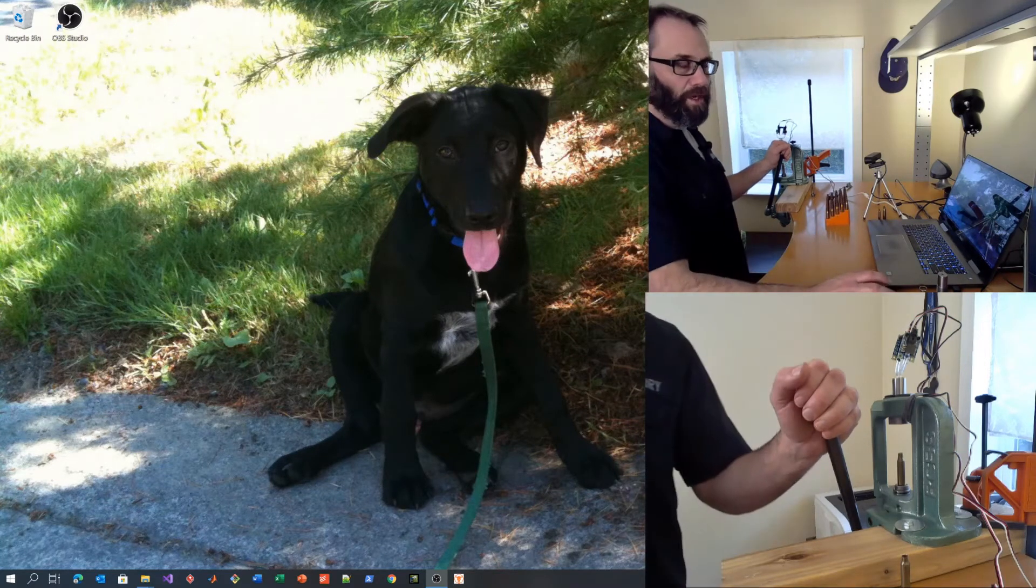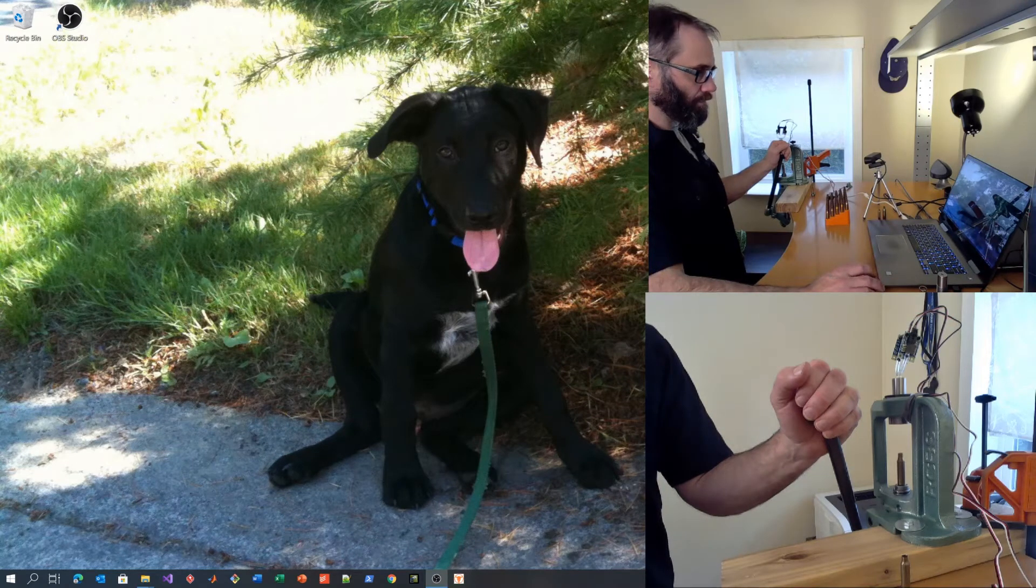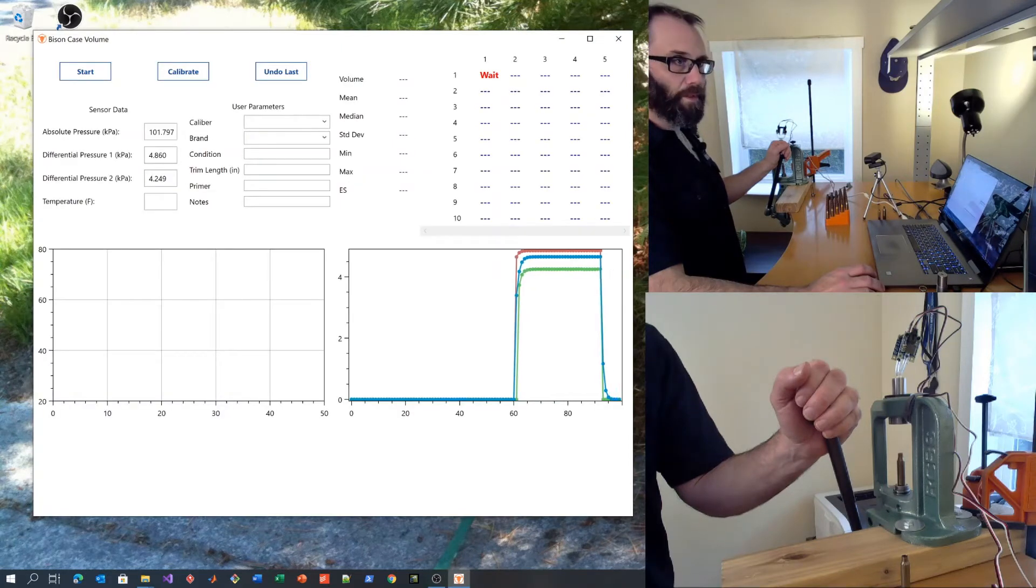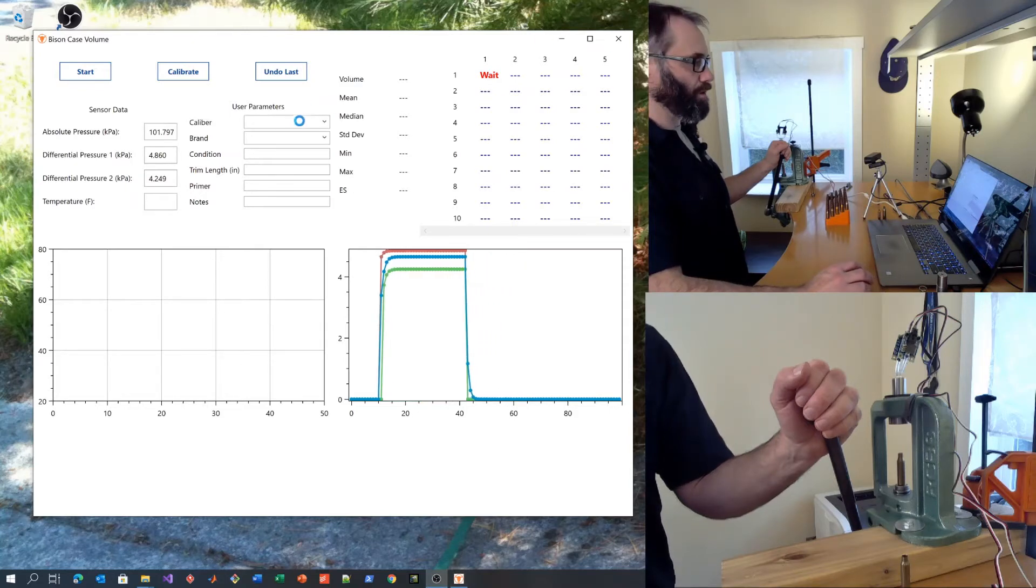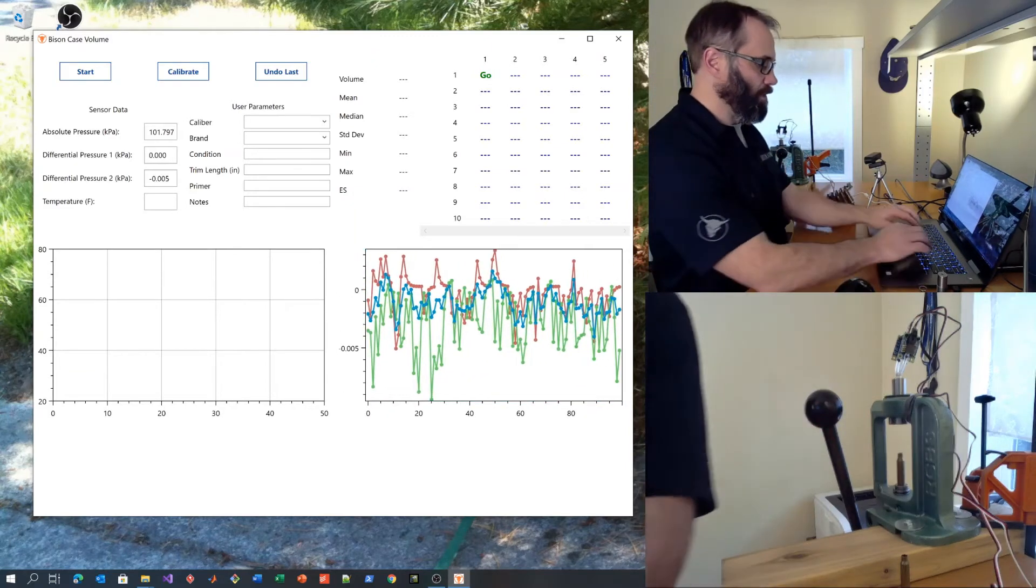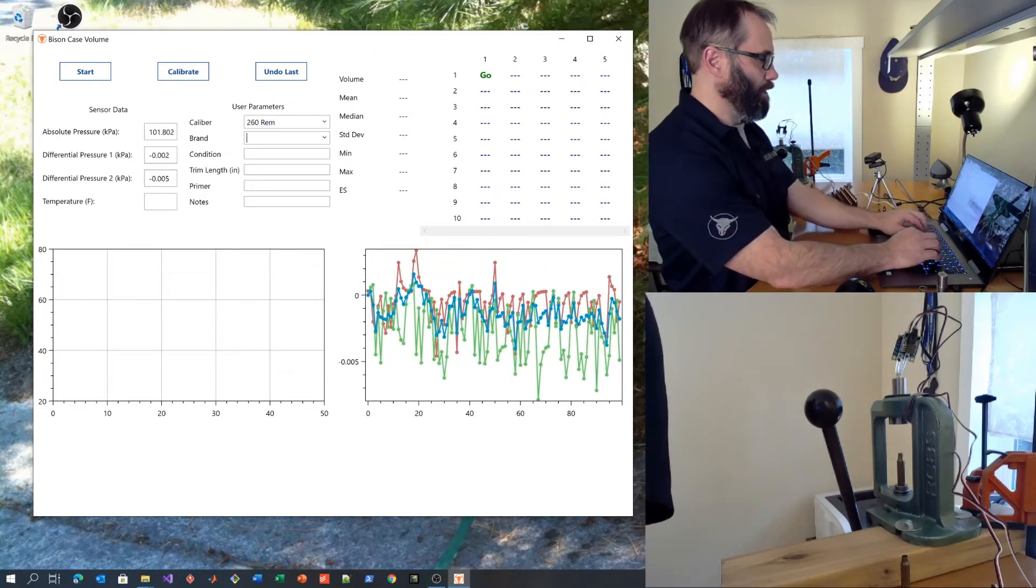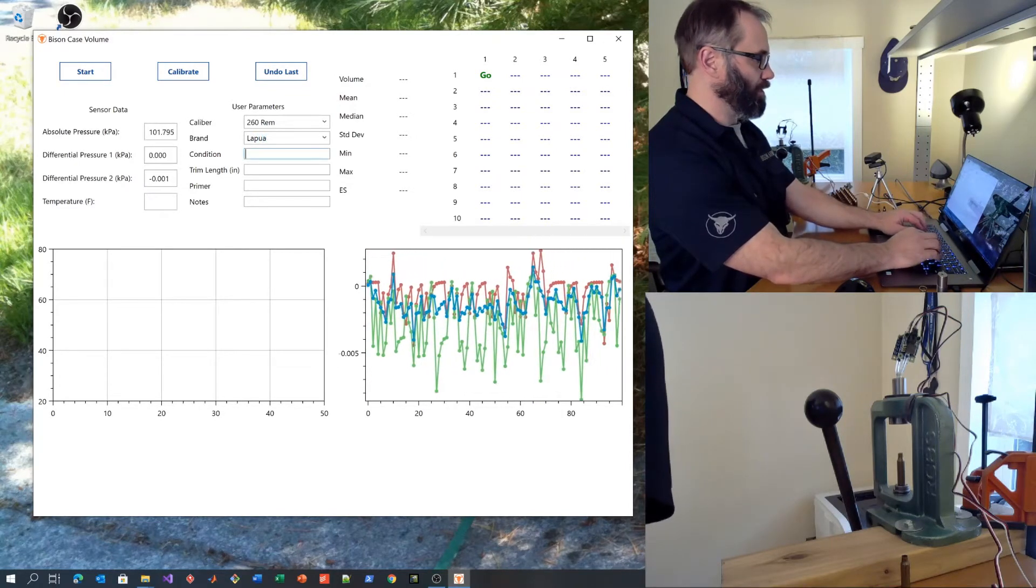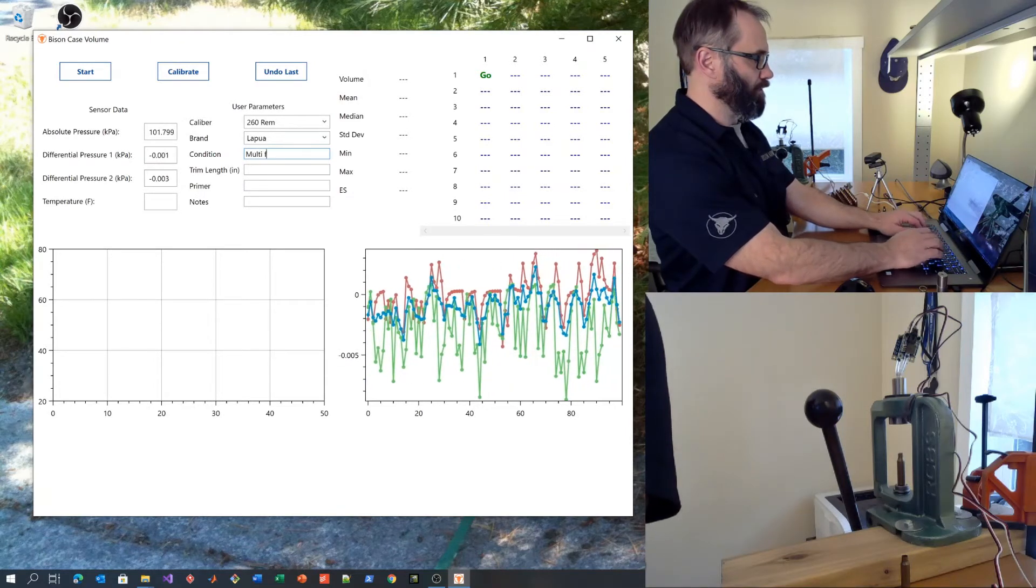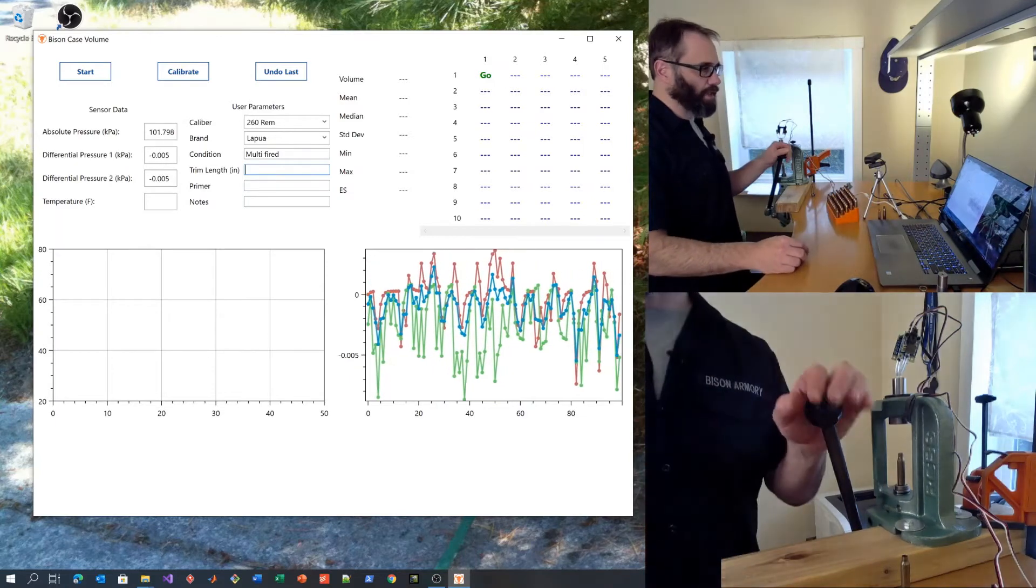Let's start our application. Once the application is running, we can enter in any user parameters we care to use, such as the caliber, in this case 260 Rem. The system will remember the caliber and brand. These are Lapua cases. The condition is multi-fired and I'm going to leave the other fields blank.